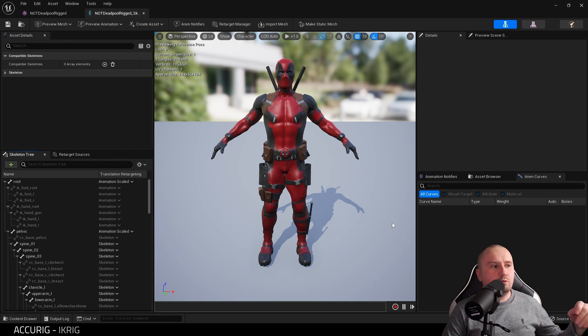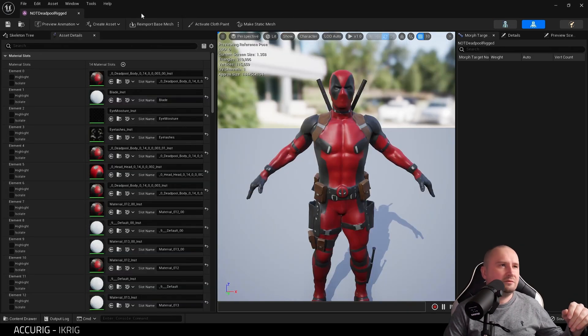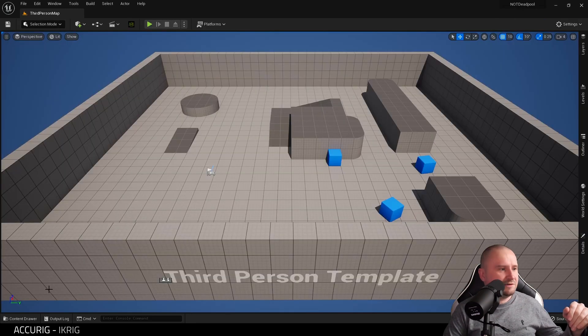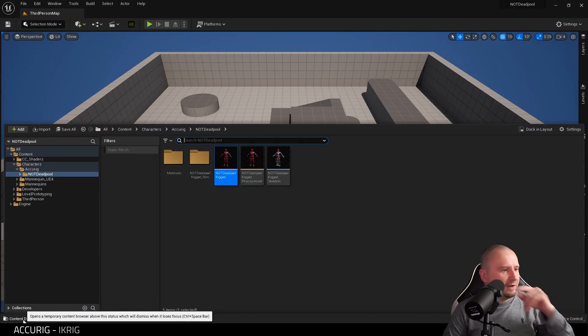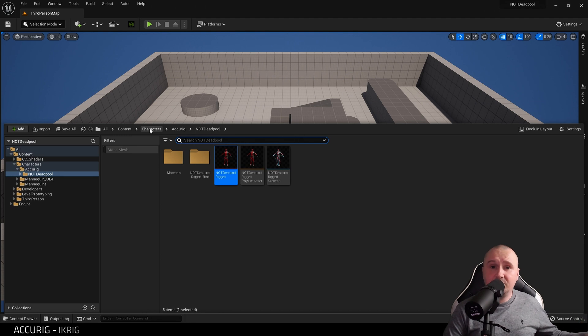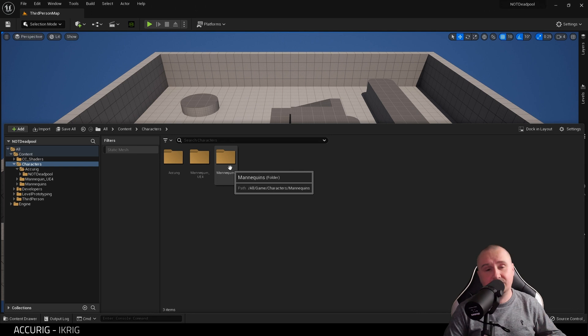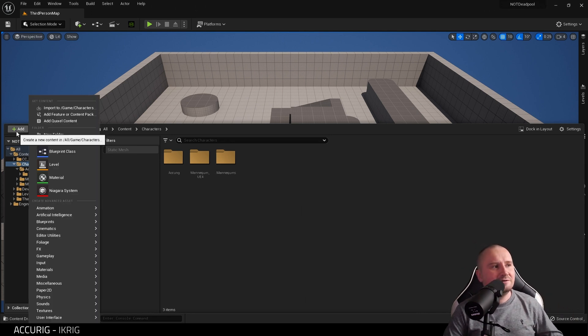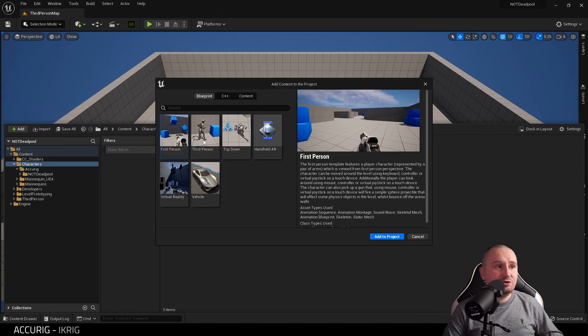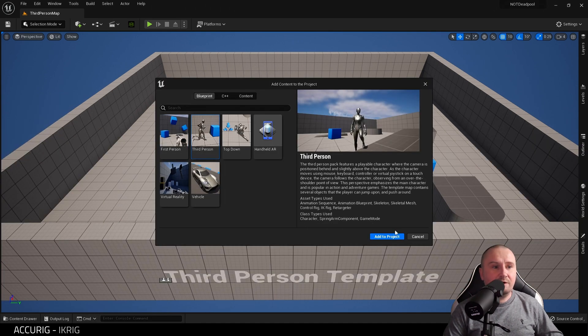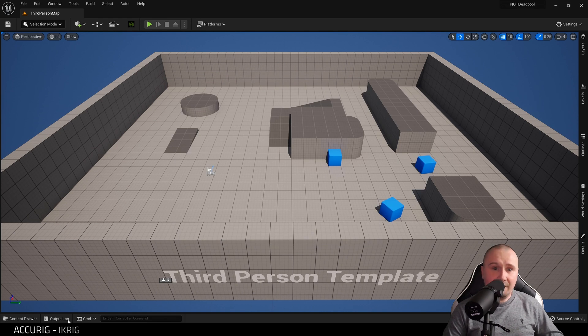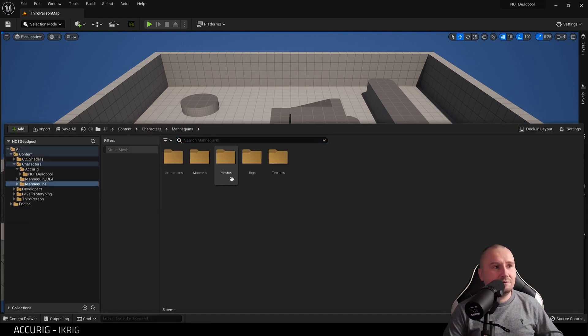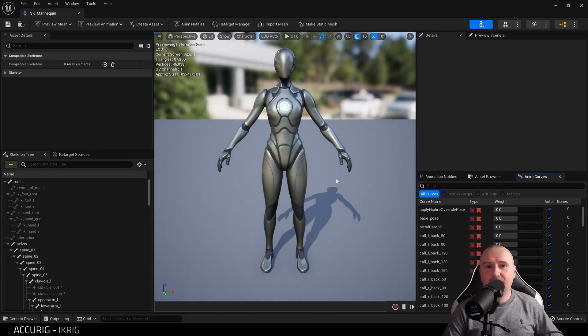We're going to need to make an IK rig for this, and it's really simple. Because we started with a Third Person template, we've already got Characters Mannequins in. But if you didn't, or you say you create a blank project, go to Add, Add Feature or Content Pack, and choose Third Person and then Add to Project. That will give you the mannequins, what I mean by this is Manny and Quinn.